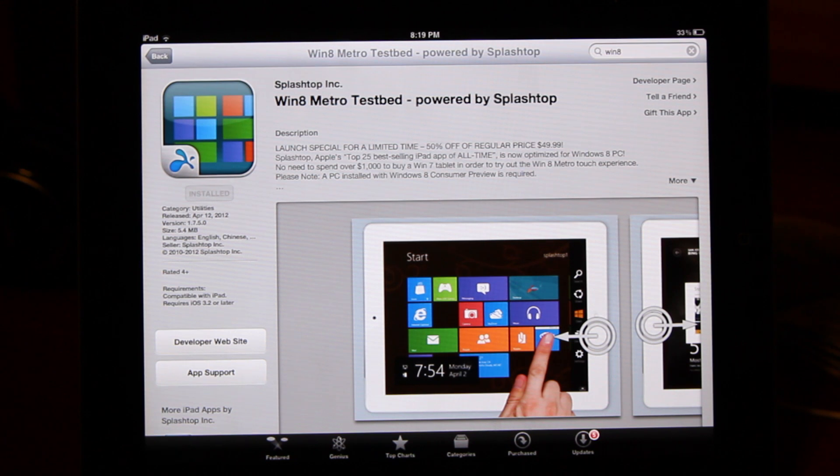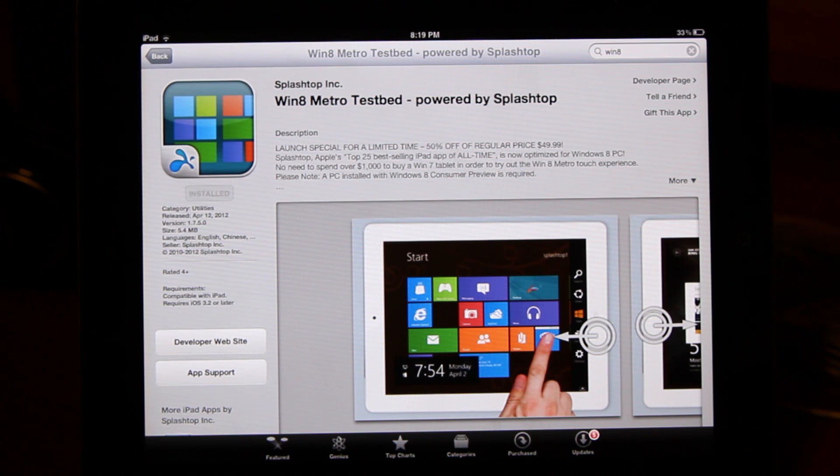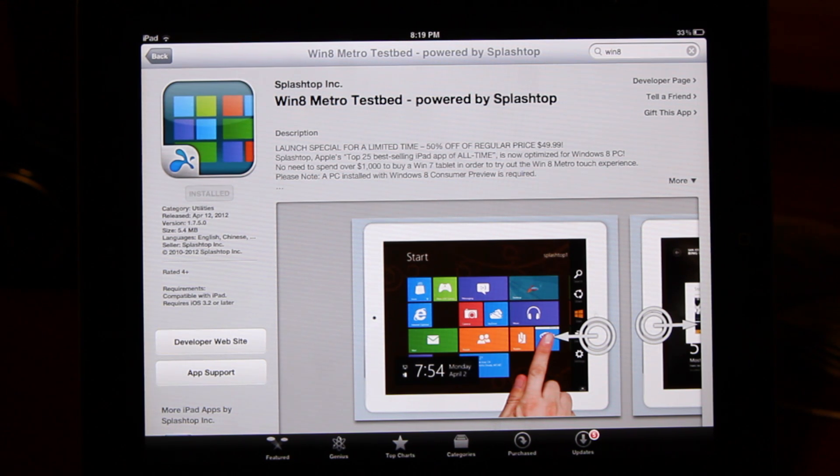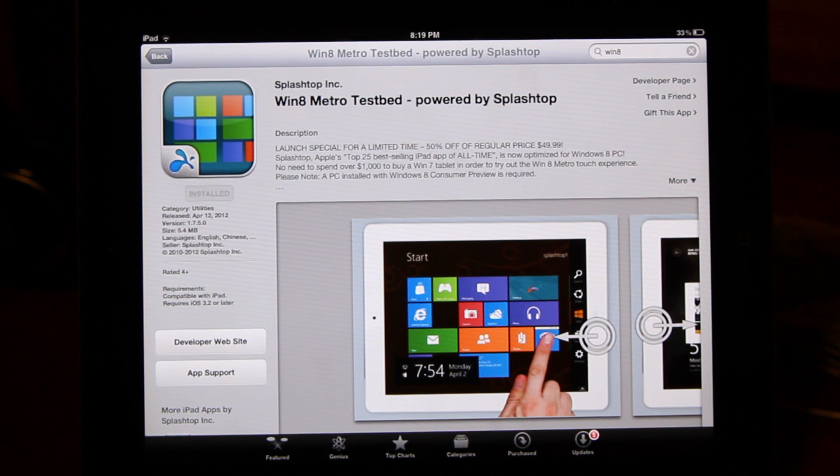Hey guys, what's going on? So in today's video, I'm going to do my review of Windows 8 Metro Testbed by Splashtop.